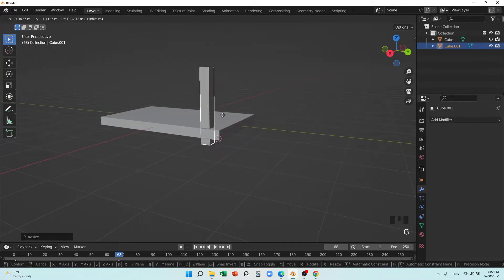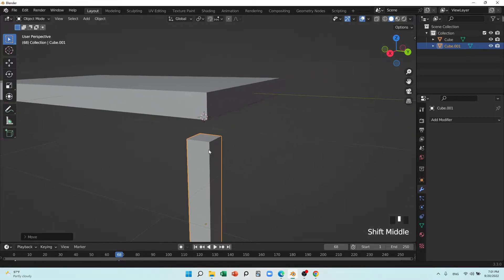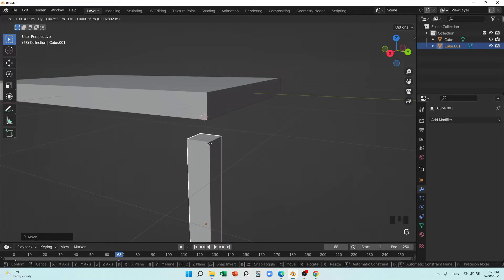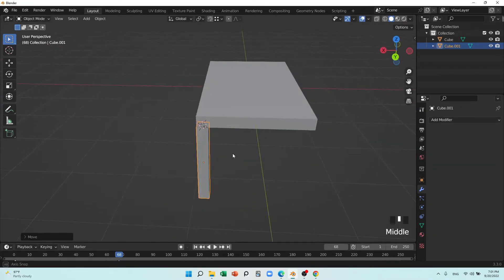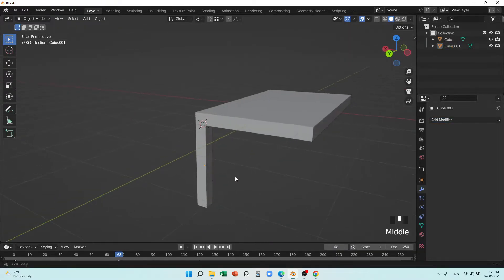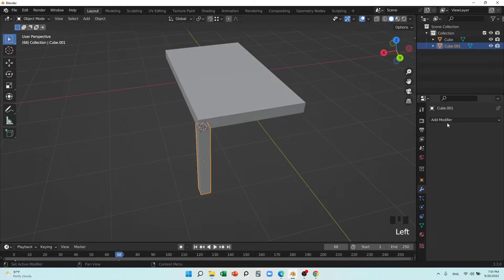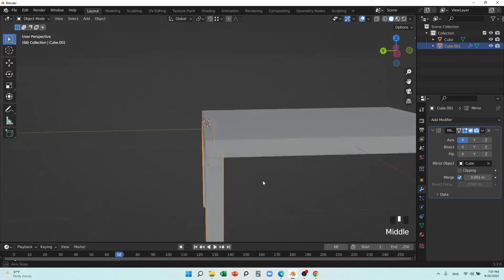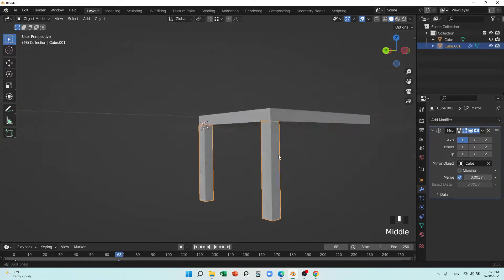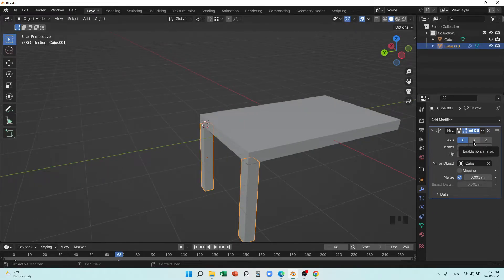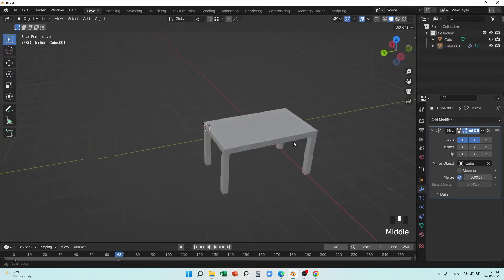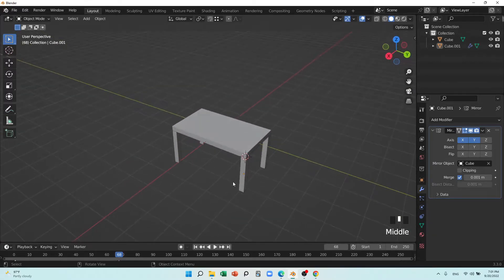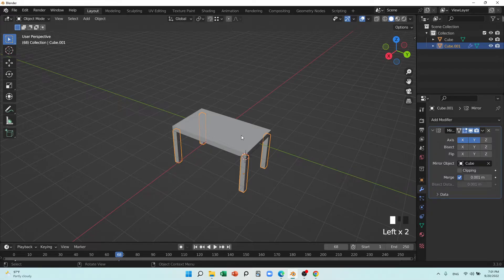I'll place it here, open vertex mode, press G, select this vertex, put my cursor here and press Ctrl to snap to this vertex. I don't want to copy each leg manually, so I'll add a Mirror Modifier. I'll put the table top in the center, mirror in the Y-axis, and the same thing happens — you see, it's very cool!